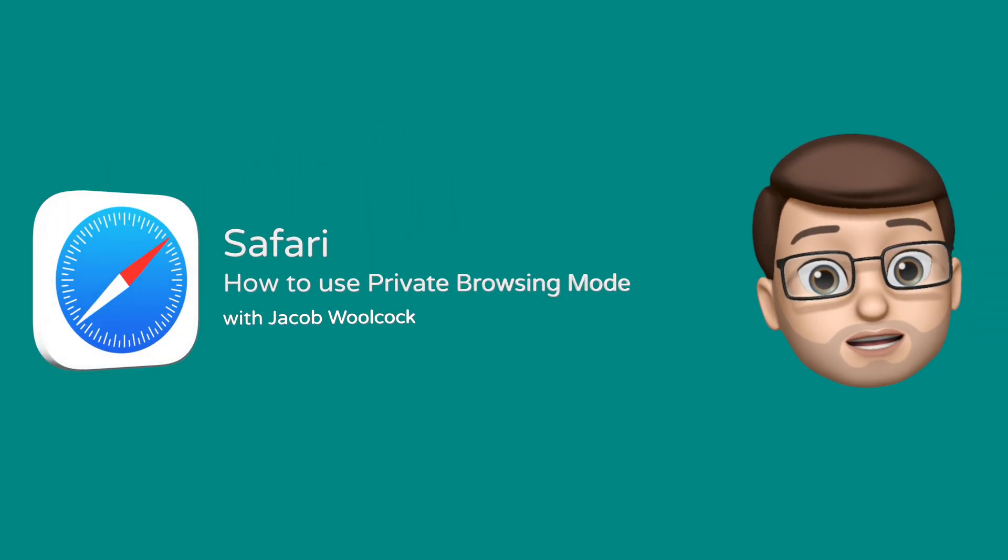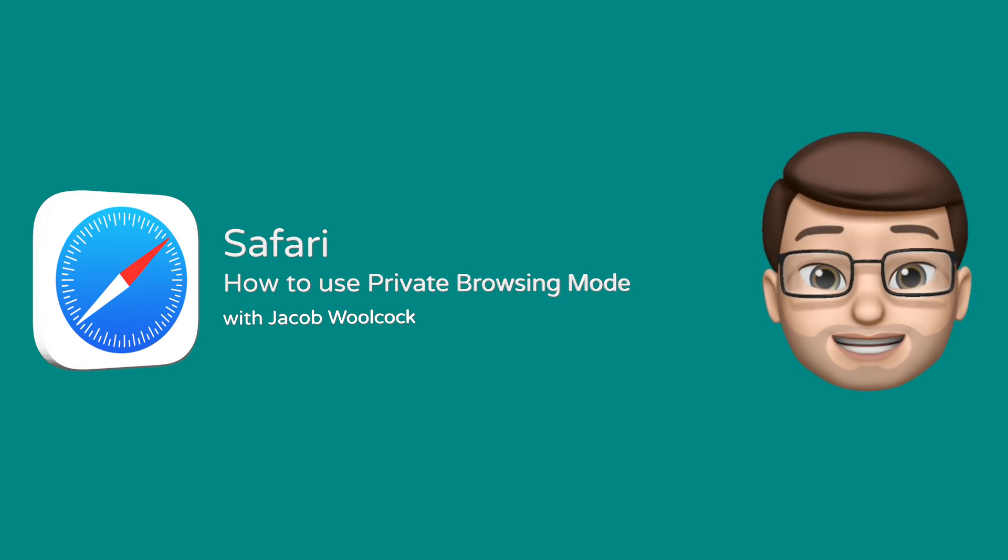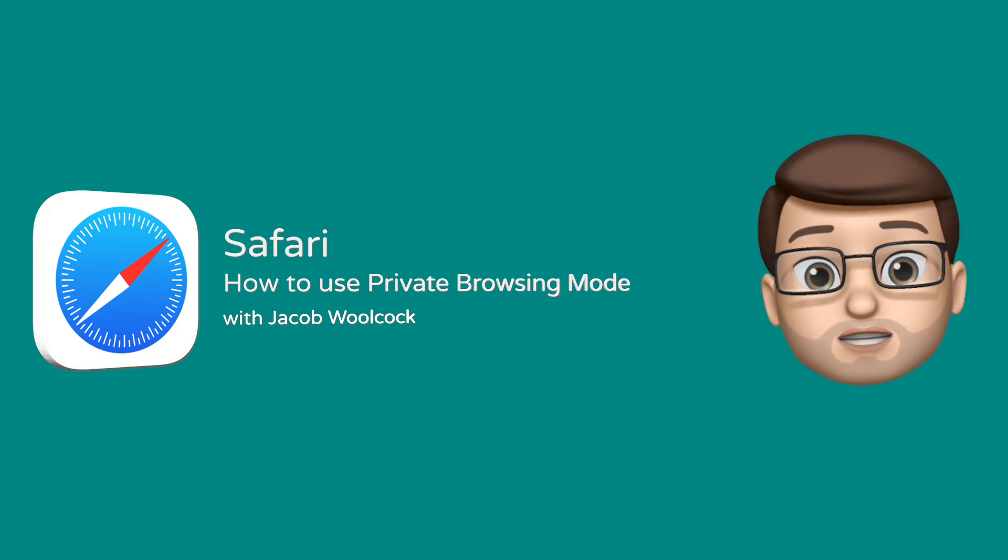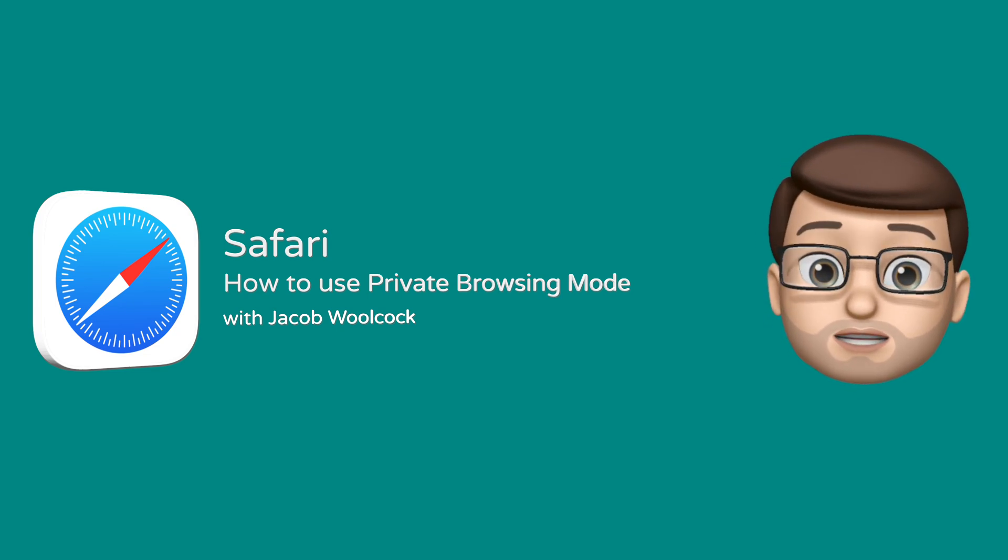Hi, it's Jacob here with another iOS quick tip for you. Today I'm going to show you how private browsing mode works in Safari.